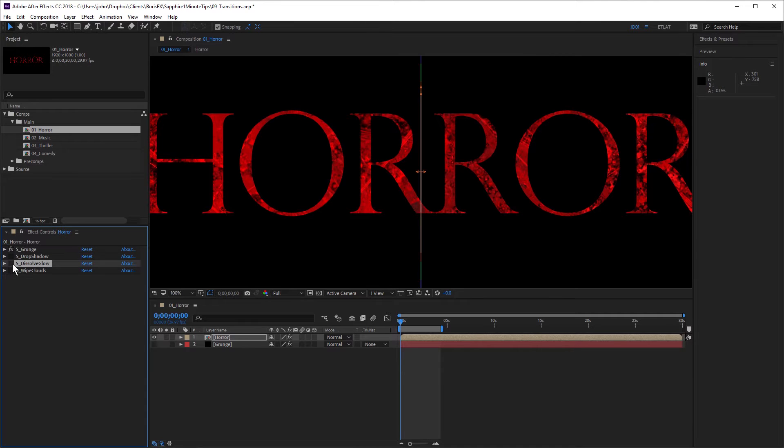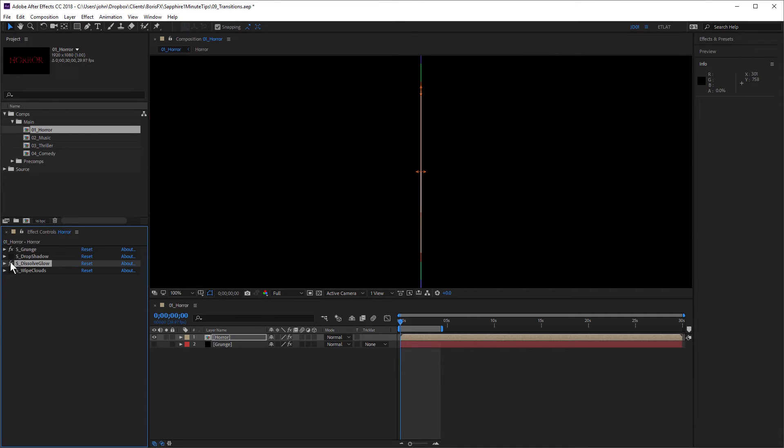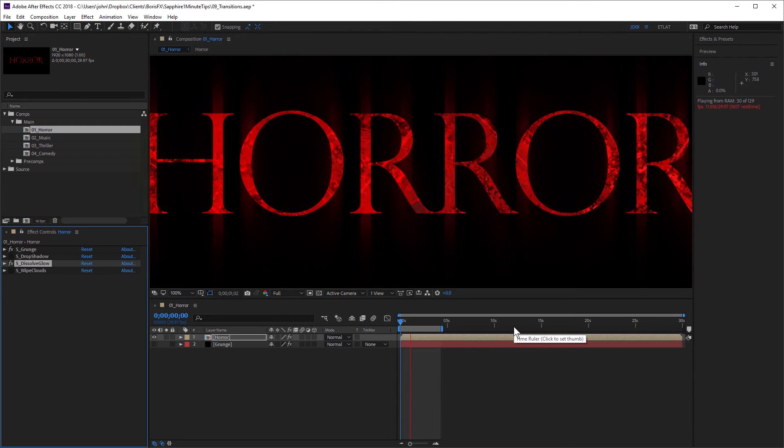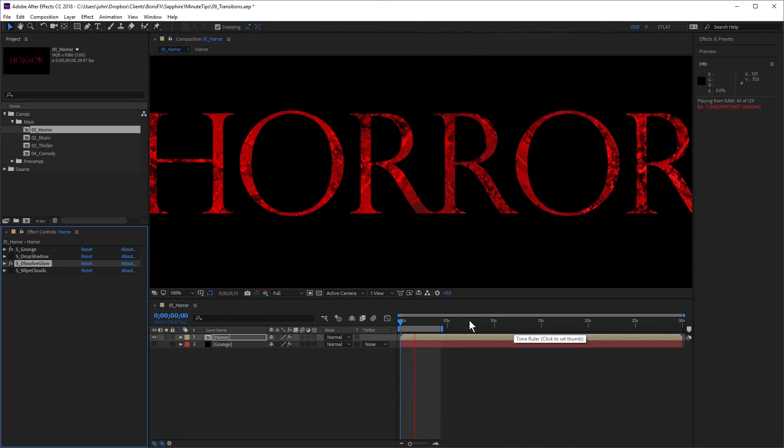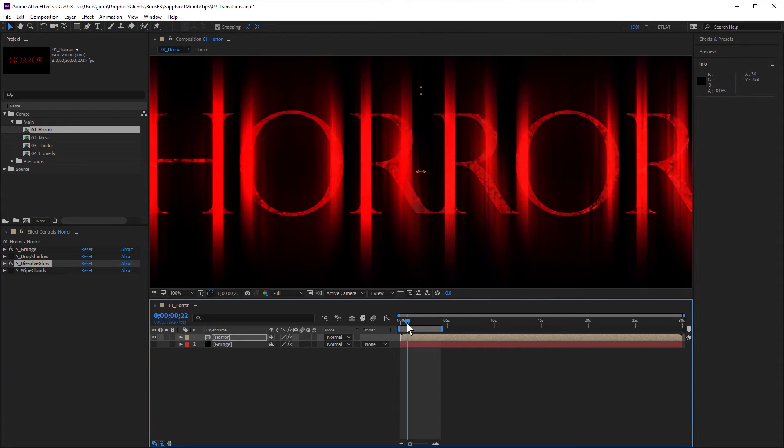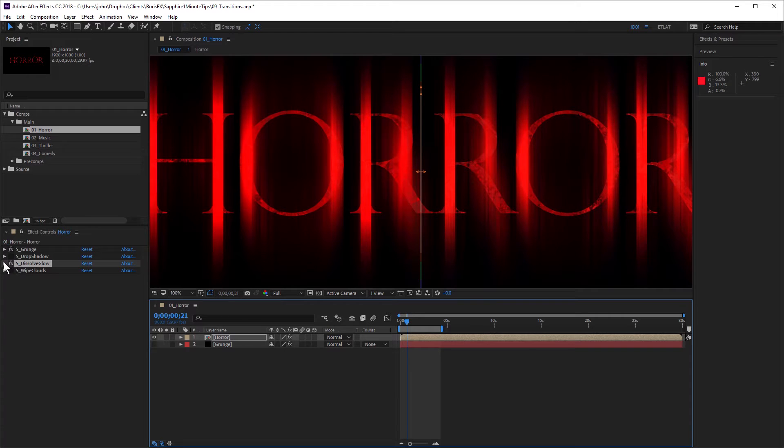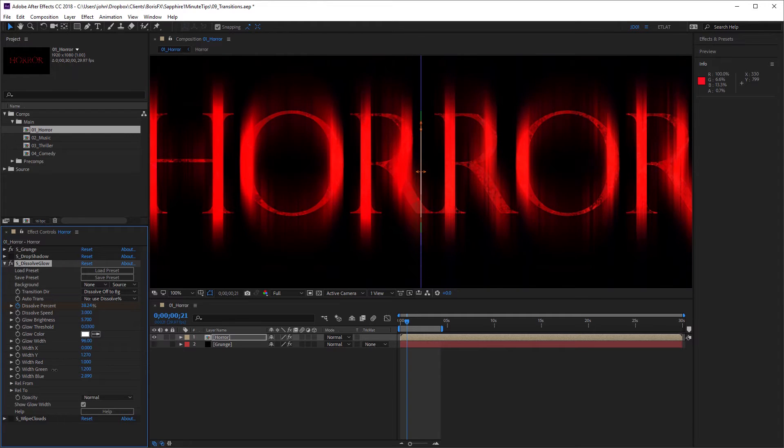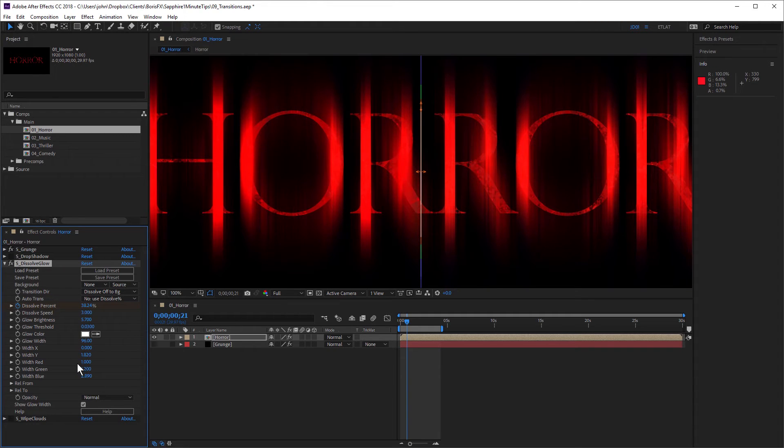So first of all, I've used Sapphire dissolve glow. And if I just play this back, you can see how the text is dissolving in and it's also glowing at the same time. It's got a nice spooky feel to it. And for dissolve glow, all I've done is I've increased the width Y to give it that nice stretch look, kind of a classic horror feel.